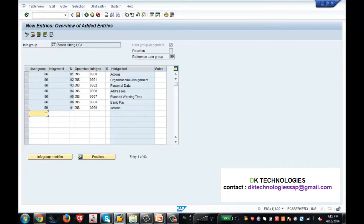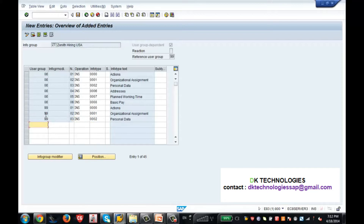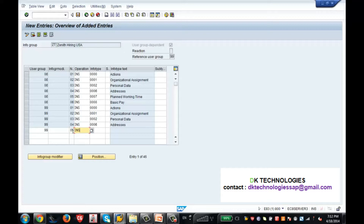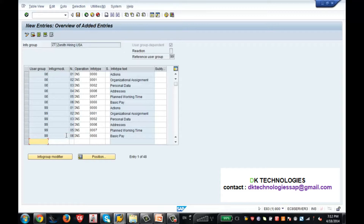I would create a reference user group for that particular group and give the same info types and the sequence. I am giving number 5 — INS 0007, and the last one is 06, INS 0008. So now I have created the info group for my user group as well as for the reference user group.